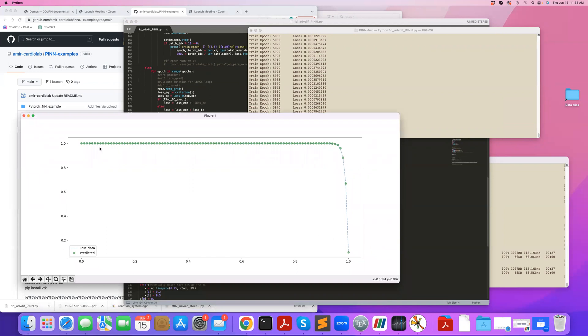I should warn you that if you go for higher and higher Peclet numbers, meaning that this boundary layer becomes sharper and sharper, at some point, you will not be able to really solve this problem, even with a very large neural network.